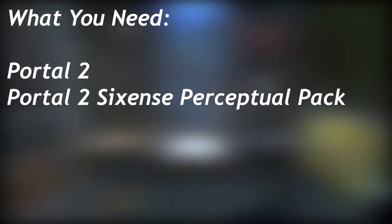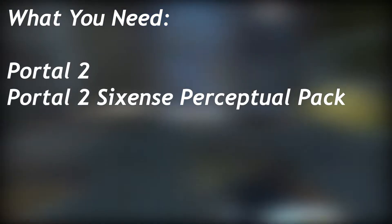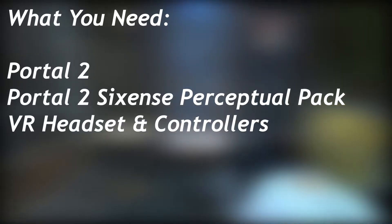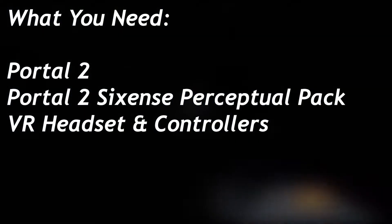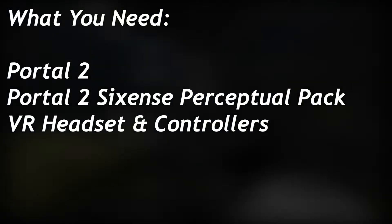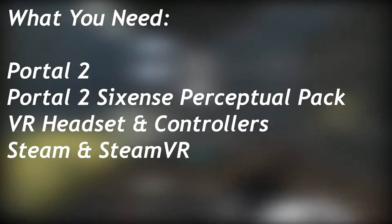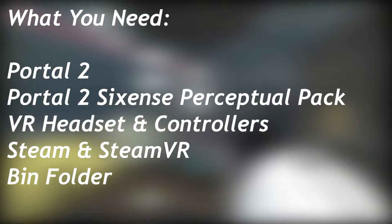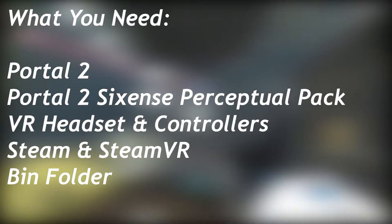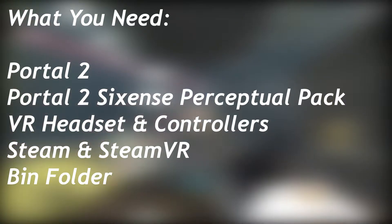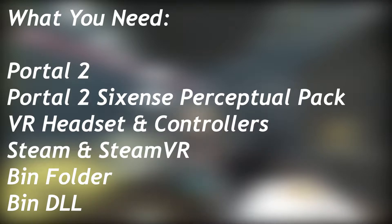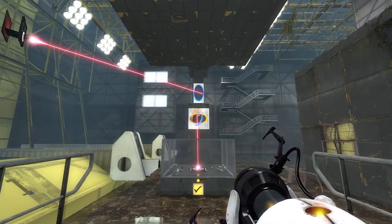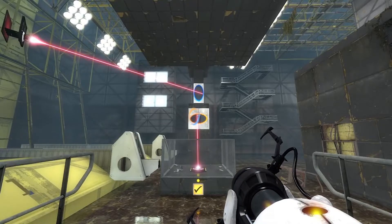With that out of the way, let's go over what you need in order to do this. You need the game Portal 2 and the Portal 2 6th Sense Perceptual Pack both downloaded. You also need a VR headset and controllers, Steam and SteamVR. You also need a bin folder that I have linked in the description and a bin DLL that I have also linked in the description. You will need to download both of these zip files.